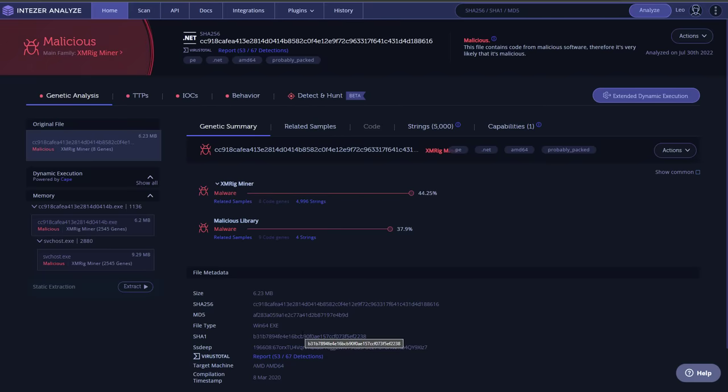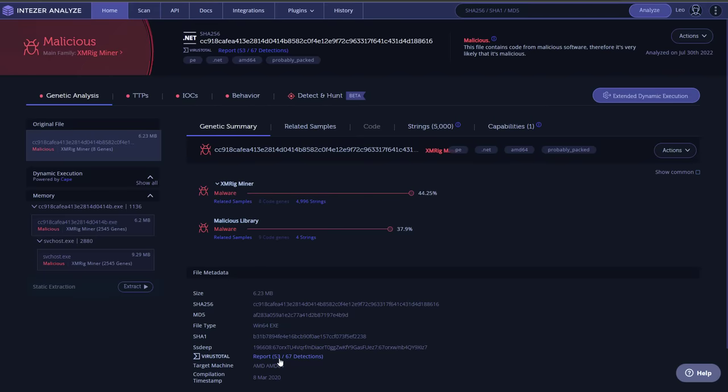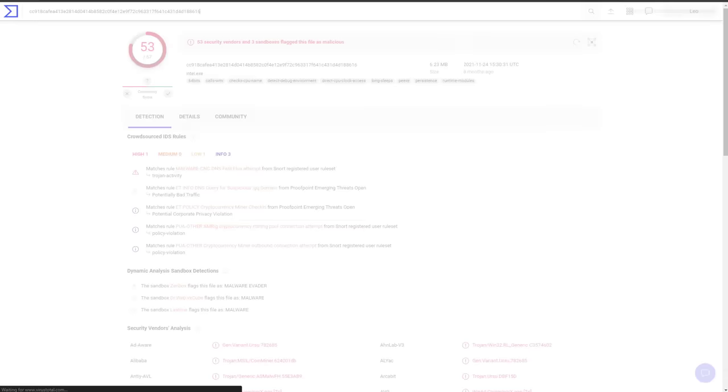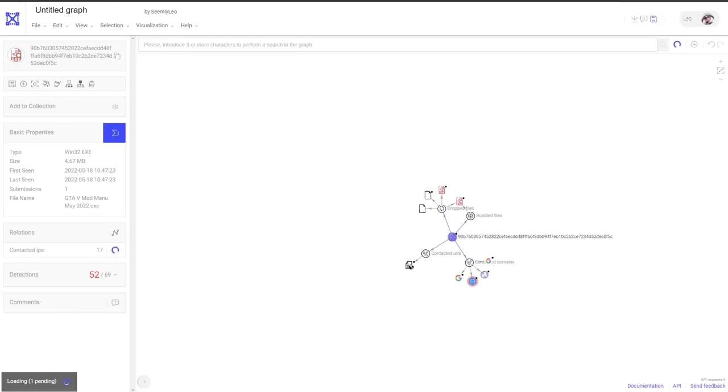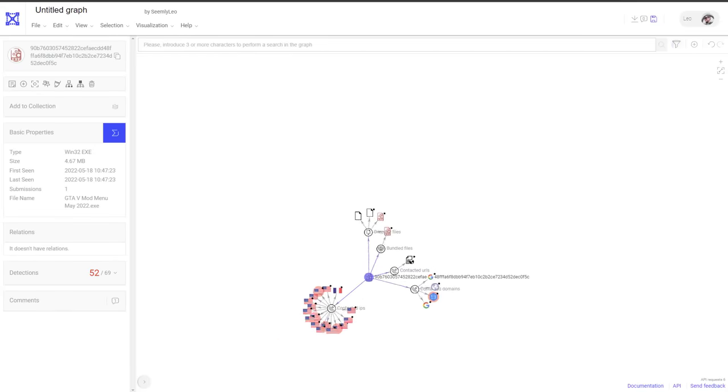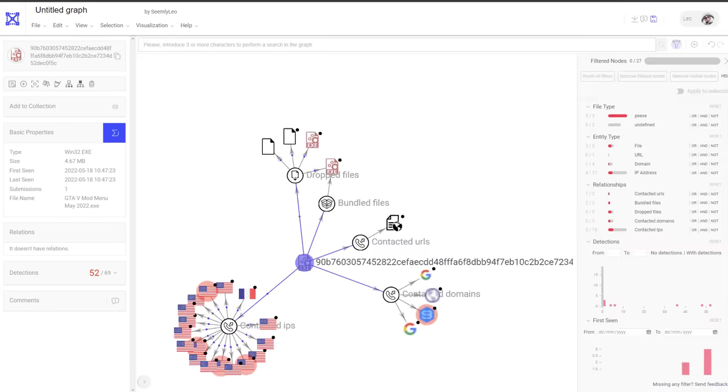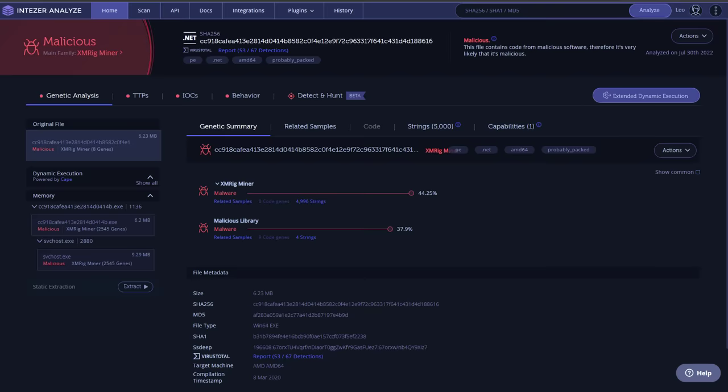So as you can see, this particular threat is an XMRIG miner. It's got a 44% correlation with that. We check the VirusTotal report. We've got 53 detections. But once again, a reminder that this is not the first thing you might see when you look at a compromised system. So you may have a system with only legitimate looking processes that is totally malicious.